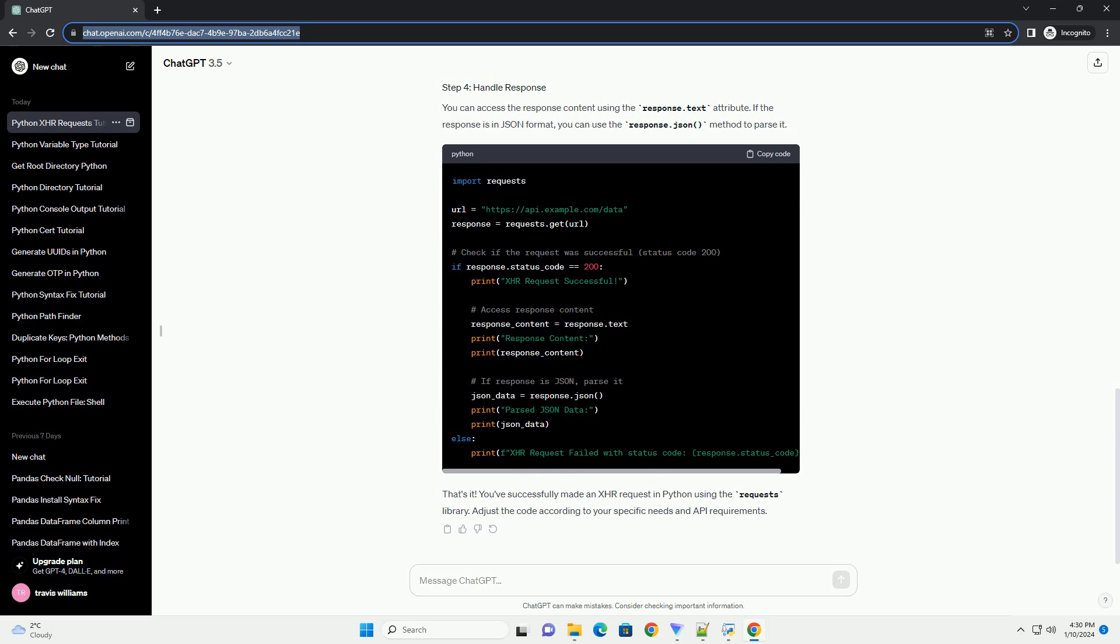You can access the response content using the response.text attribute. If the response is in JSON format, you can use the response.json method to parse it. That's it.